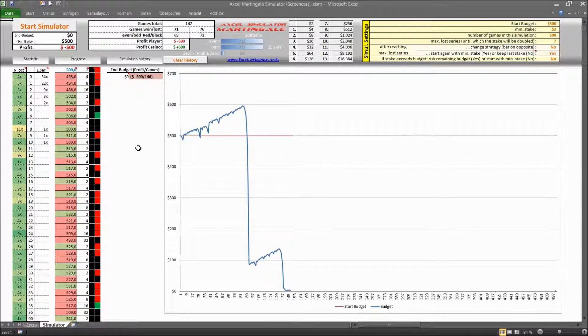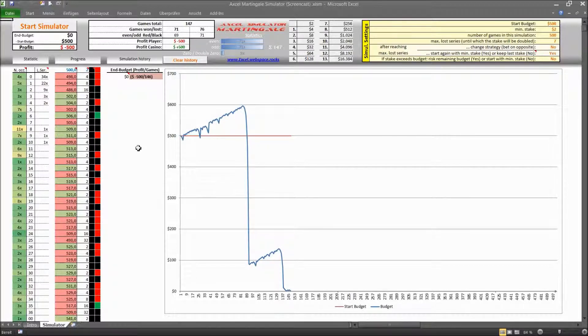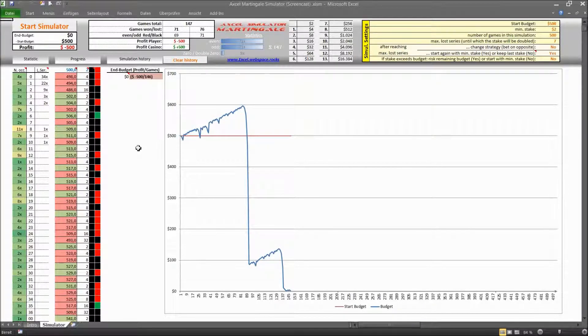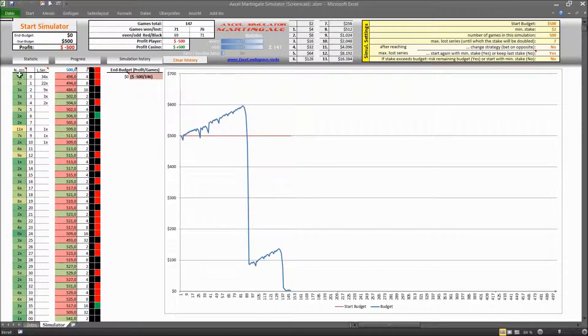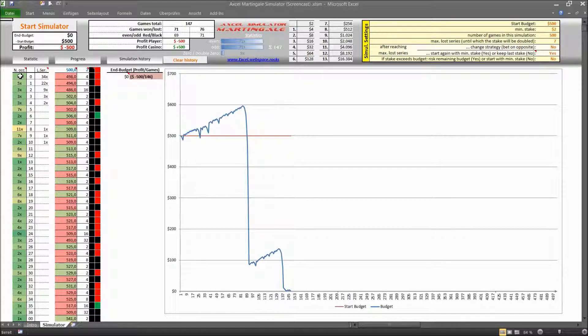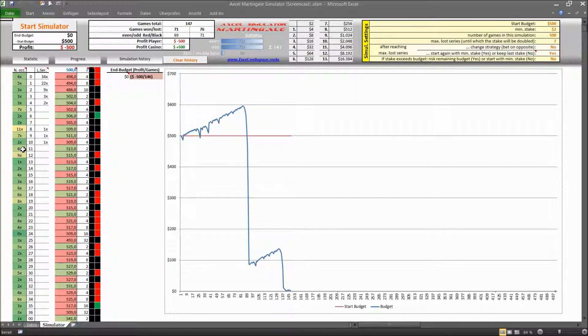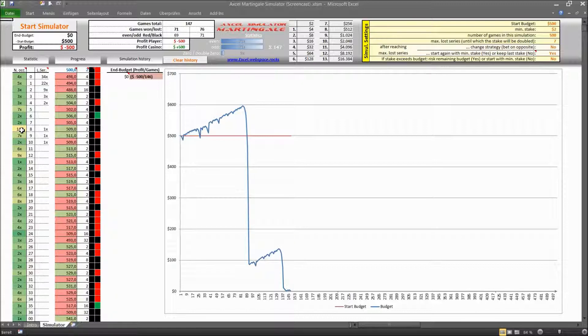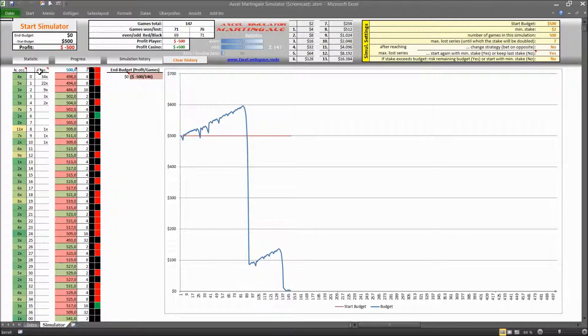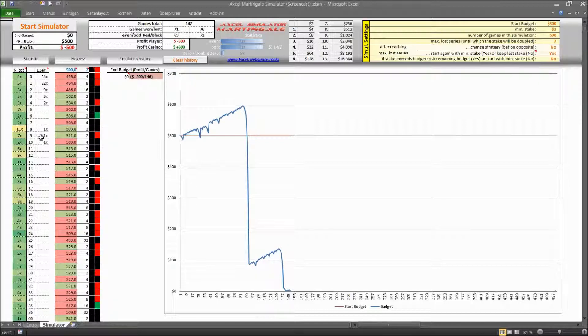And as you can see the first run through already leads to a complete loss. But before we have a look what happened there I just quickly want to explain to you what you can see here in this column here on the left. You have like a heat map which is basically the occurrence of the numbers and in the column to the right this is basically the count of loss series.